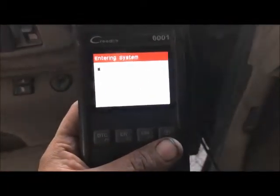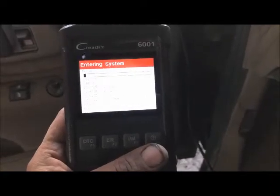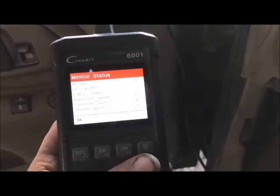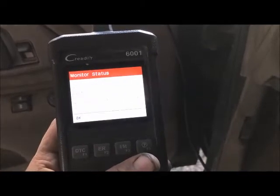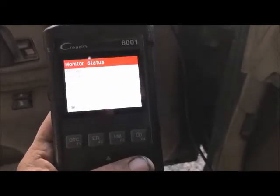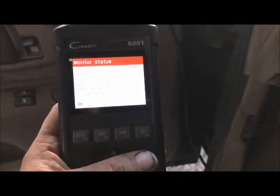Okay guys, so we got a service engine light on this 96 Chevy. Let's go ahead and turn the key on and check this out. I want to show you what multiple codes mean, because a lot of times you get multiple codes and you're being told that you have multiple items wrong. This vehicle is going to be a prime example of what I mean.